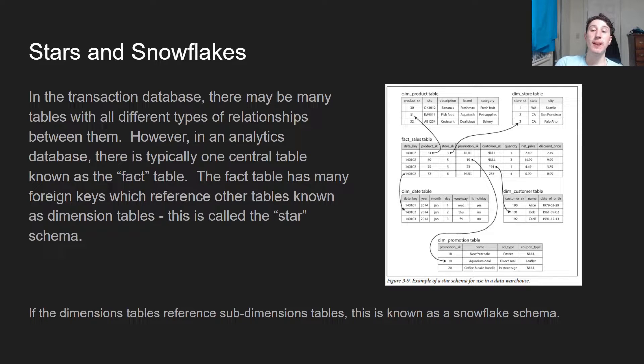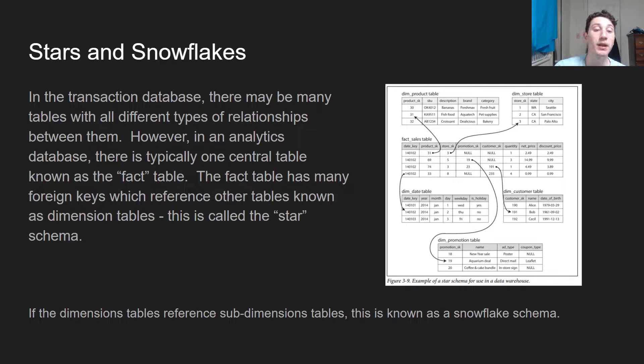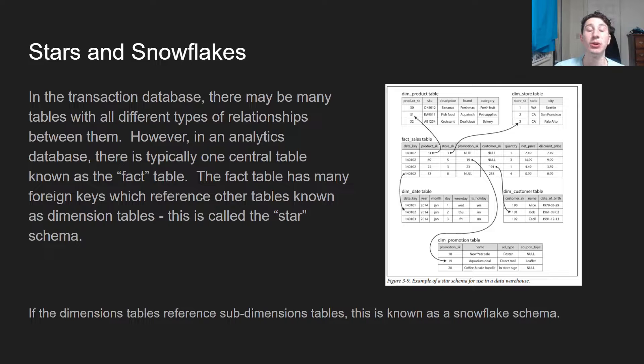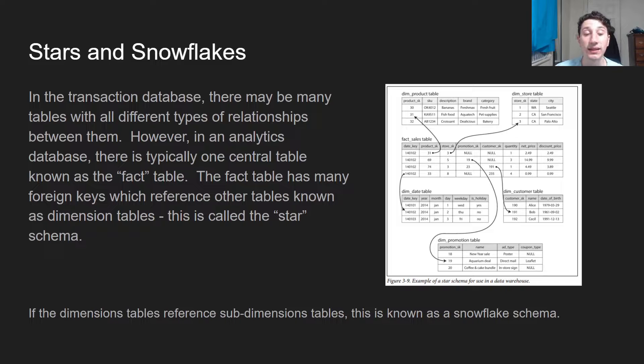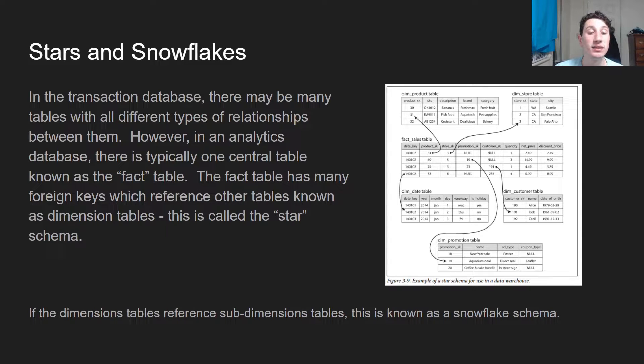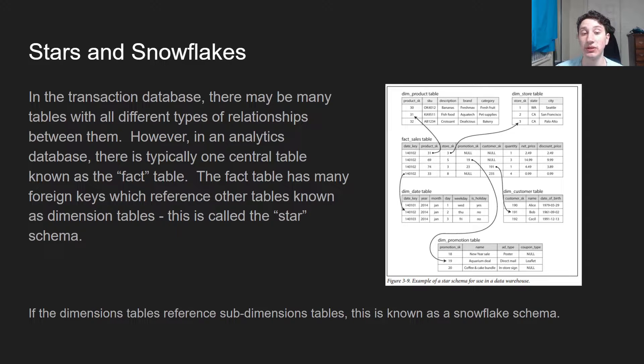Looking at this image here, which I lazily copied from the textbook that I'm teaching from, we have this fact sales table. This is a centralized table with potentially hundreds of columns, and it's going to have a ton of foreign keys to these dimension tables, which in turn may even have more foreign keys to other sub-dimension tables.